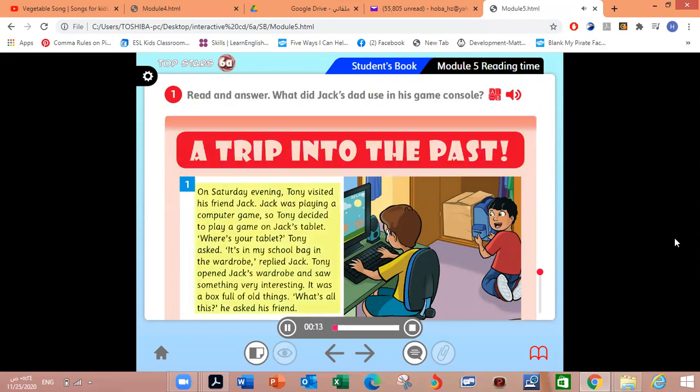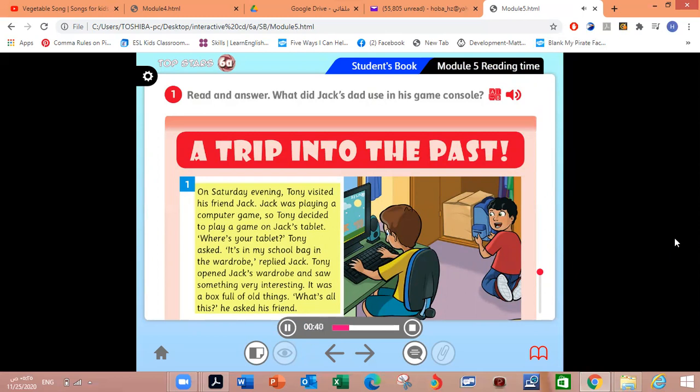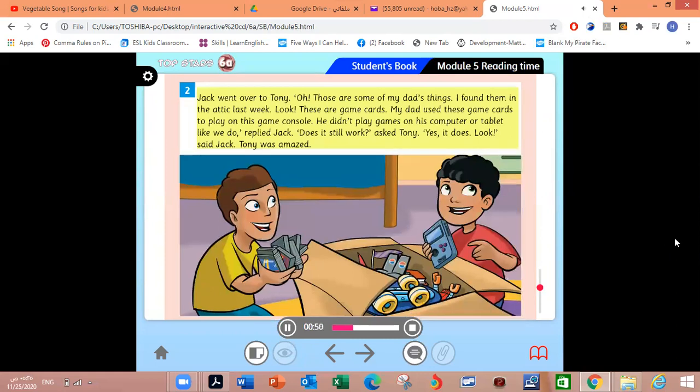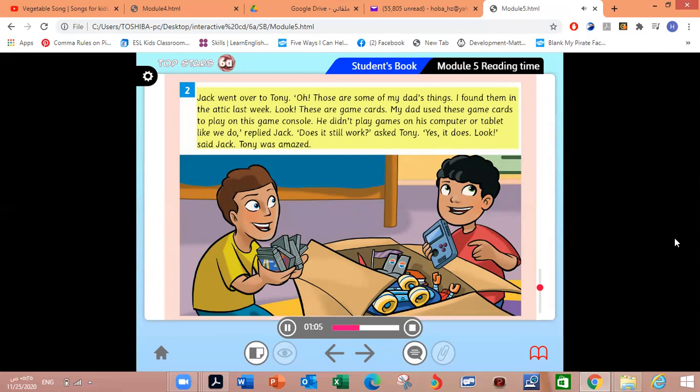What did Jack's dad use in his game console? A trip into the past. On Saturday evening, Tony visited his friend Jack. Jack was playing a computer game, so Tony decided to play a game on Jack's tablet. Where's your tablet? Tony asked. It's in my school bag in the wardrobe, replied Jack. Tony opened Jack's wardrobe and saw something very interesting. It was a box full of old things. What's all this? He asked his friend.